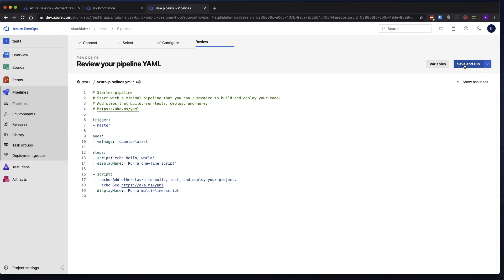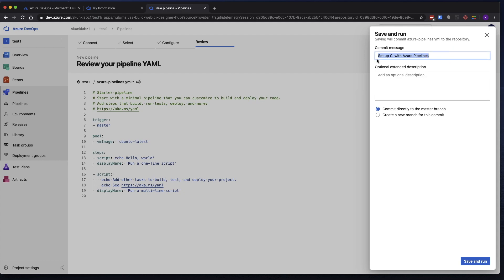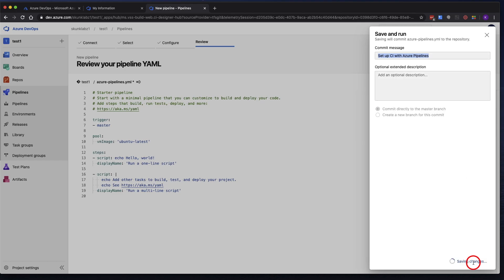So let's go ahead and click save and run. And when you do that, you're actually committing this YAML file to the repo. And it tells you right here. It gives it the automatic commit message, set up CI with Azure Pipelines. And it also is telling you that it's going to commit directly to the master branch. Just go ahead and click save and run.